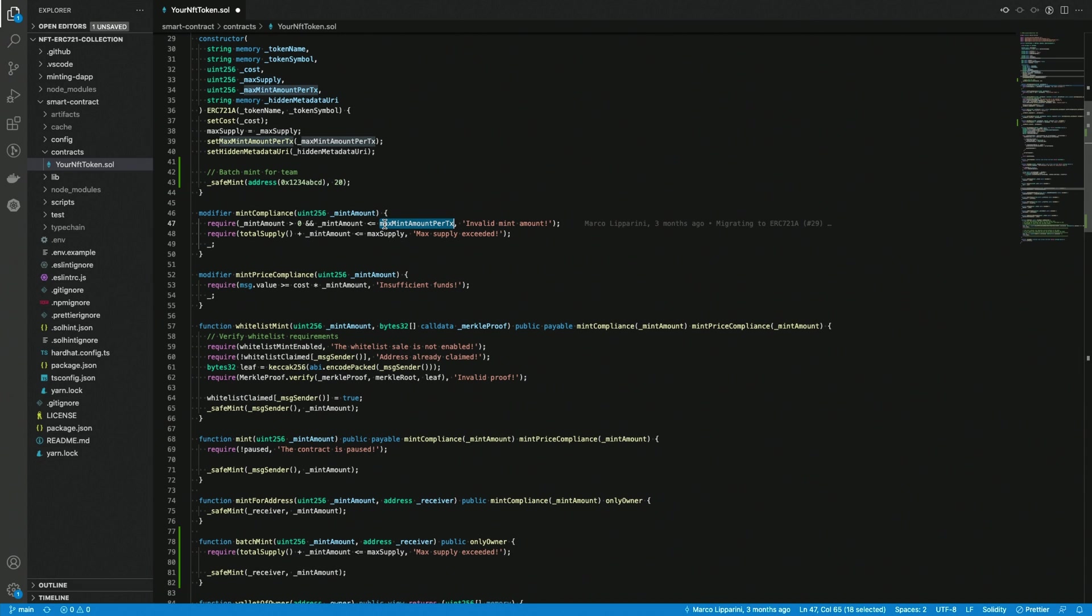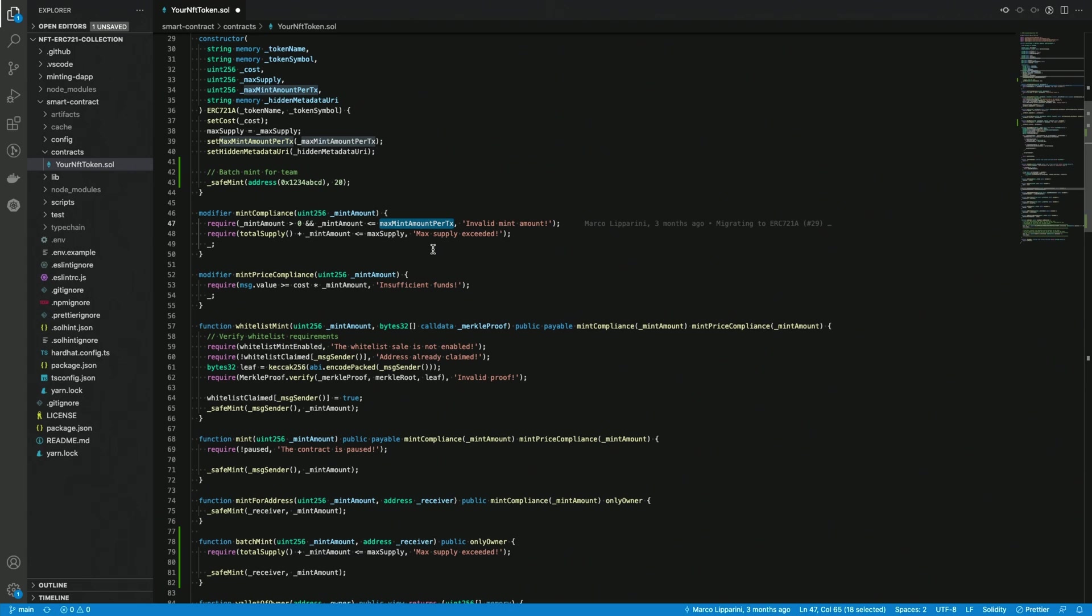So these are a couple of ways in which you can implement the batch minting. So either in the constructor or with a custom function that you can run whenever you want. But now let's get to the reasons why you should absolutely think twice before actually using it. Especially if you plan to mint a huge amount of tokens at once.